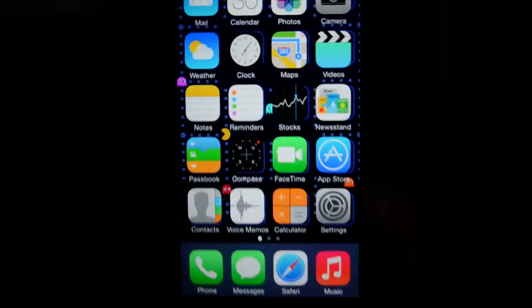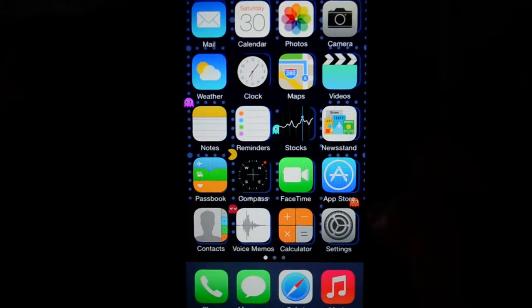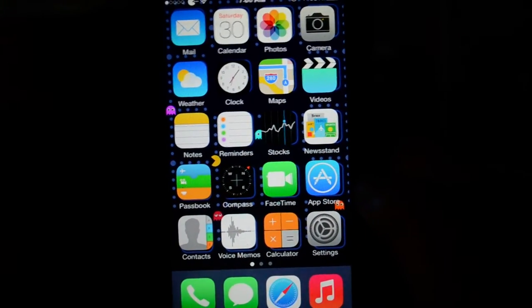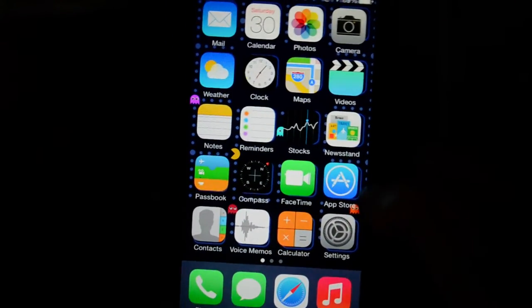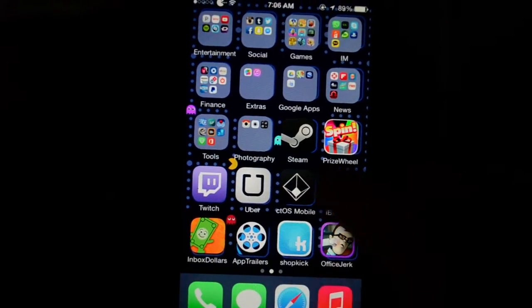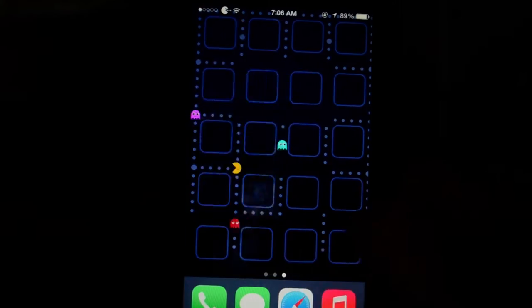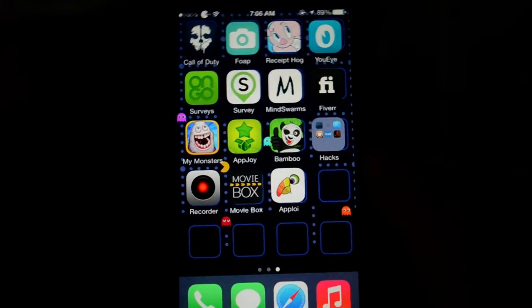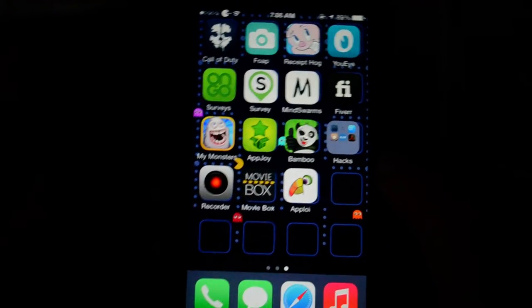Hi YouTube, this is Lisa here. Today I want to talk to you about some applications, kind of survey apps that pay up really well. These are like the top three that I found that pay the most.